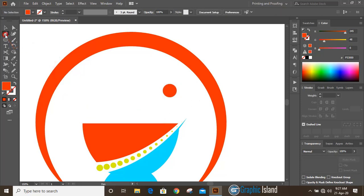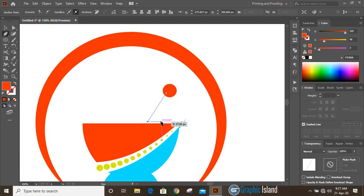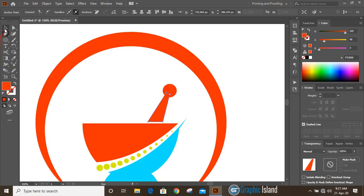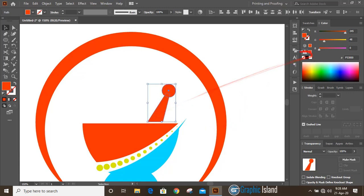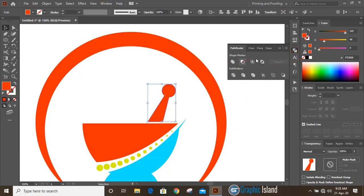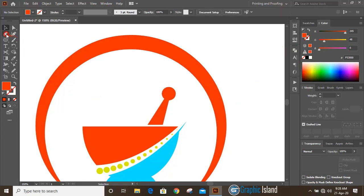Now take the pen tool and draw a shape here. Select this one and this one and join them. Using the pen tool, draw a leaf shape here.